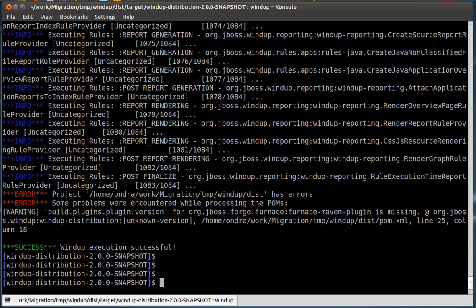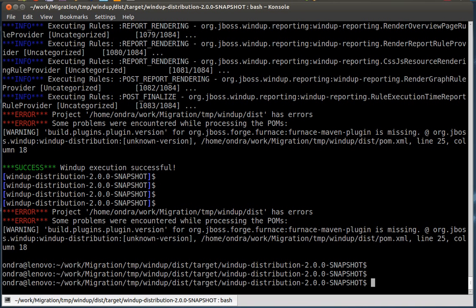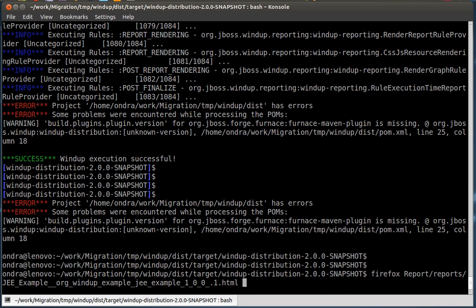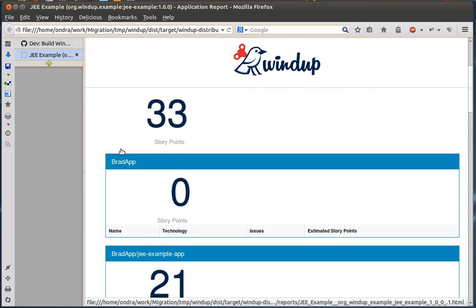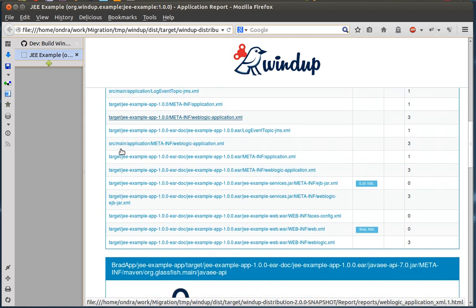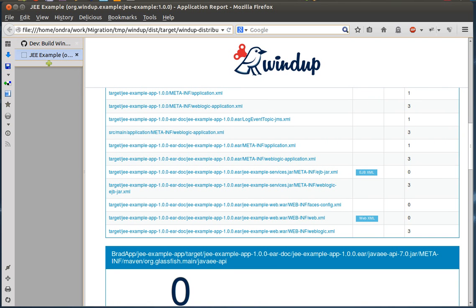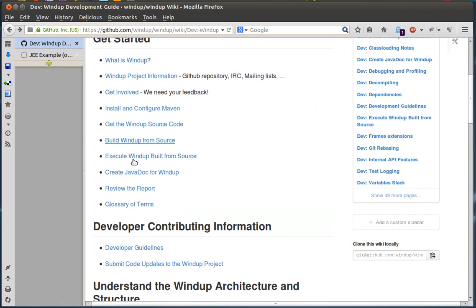When done, exit Forge by pressing Ctrl+D. Then check the resulting report by opening the HTML file. For an explanation of the report, see the Windup Developer Guide and the wiki page called Review the report.